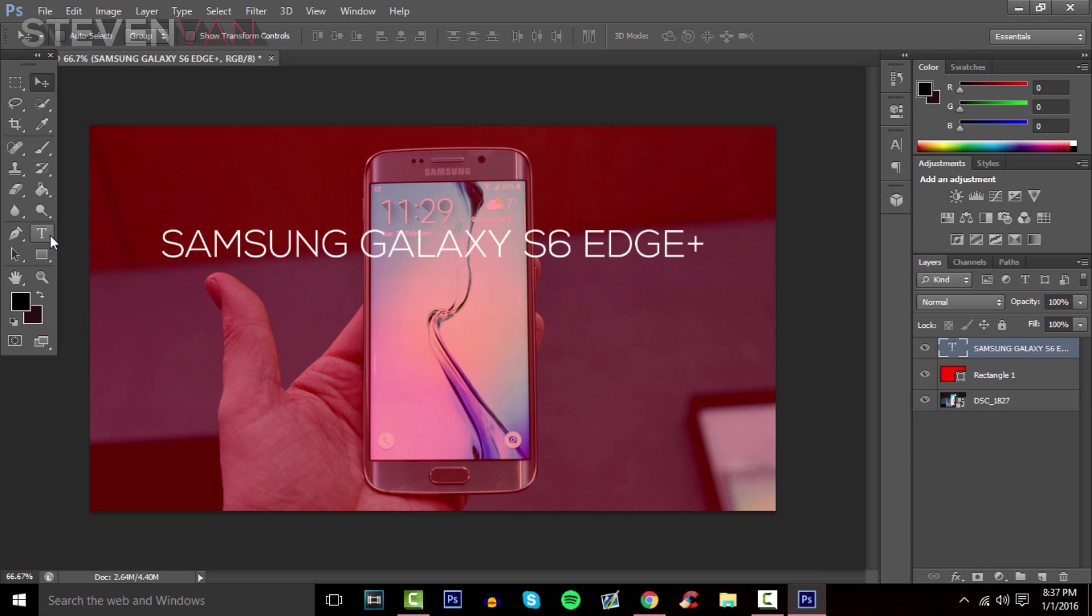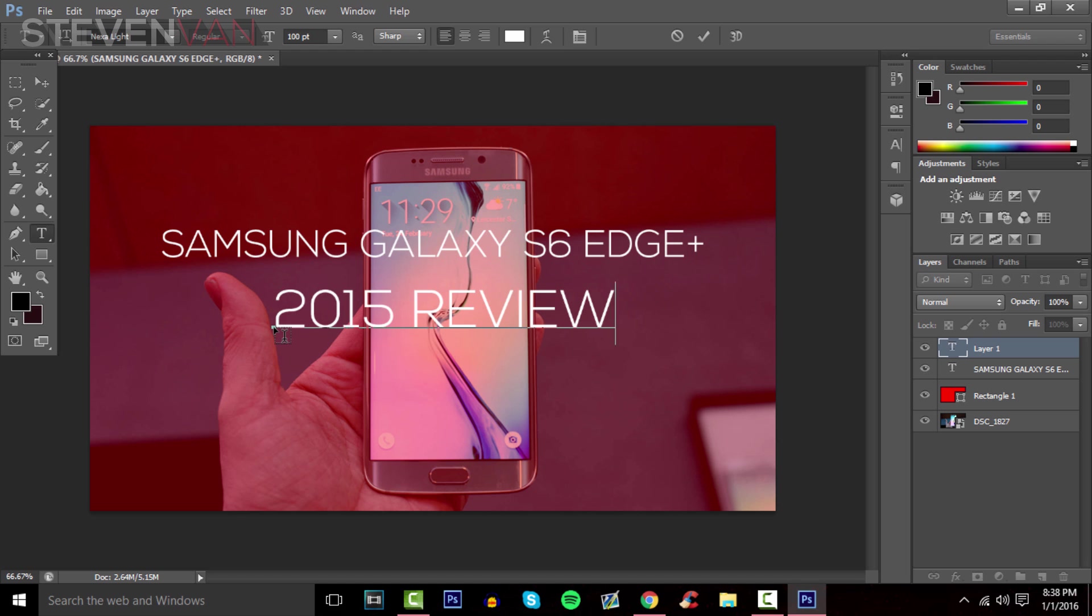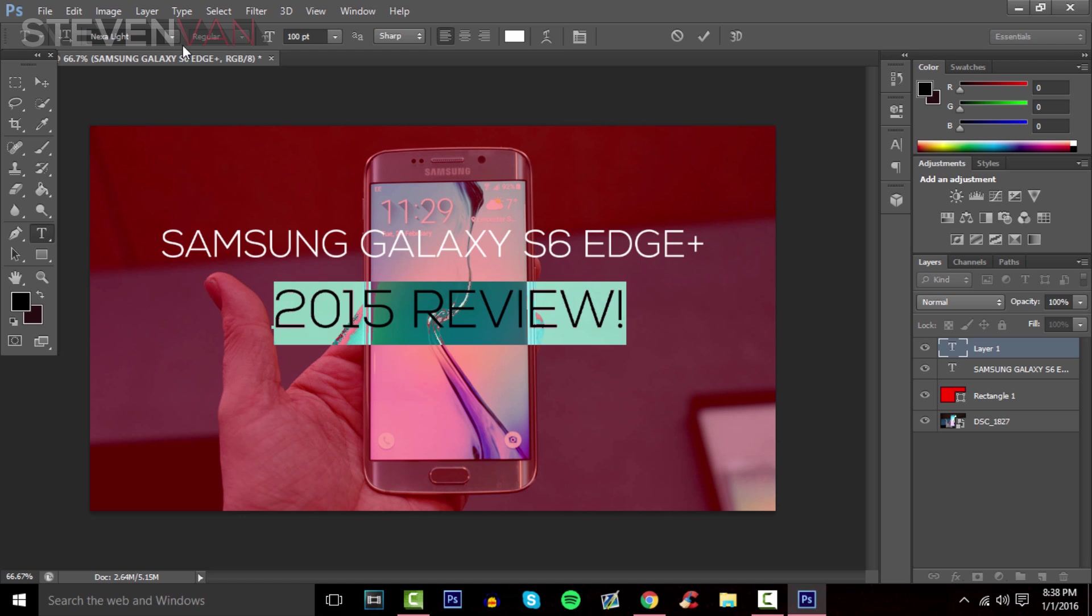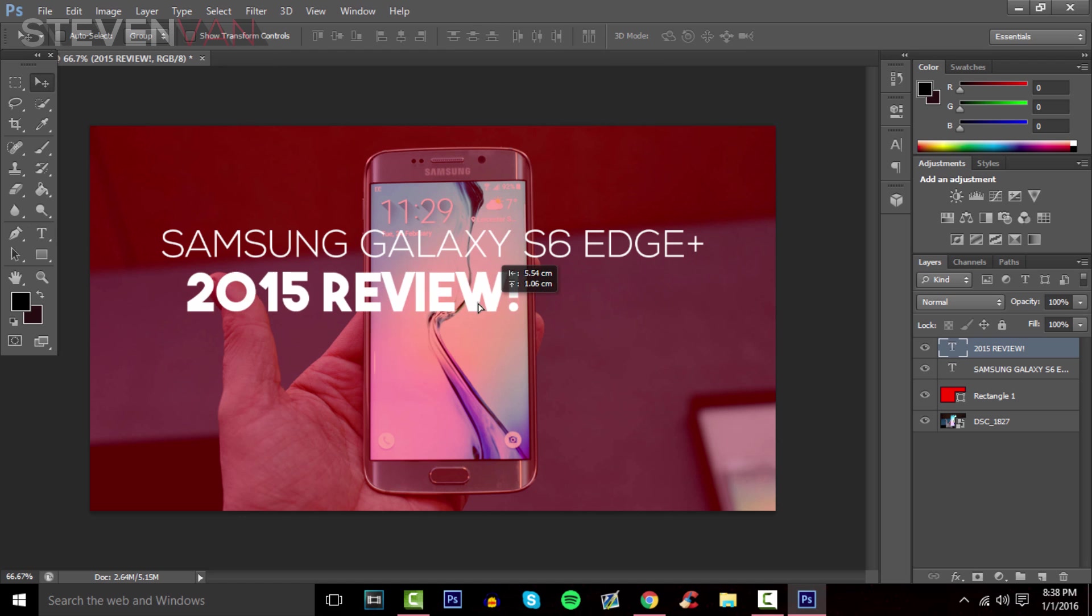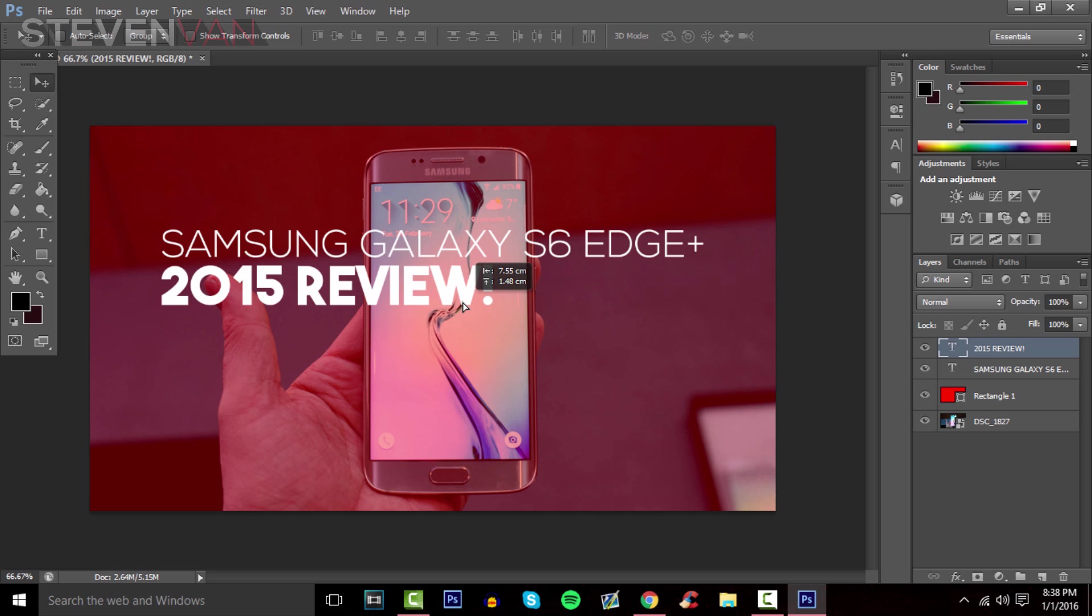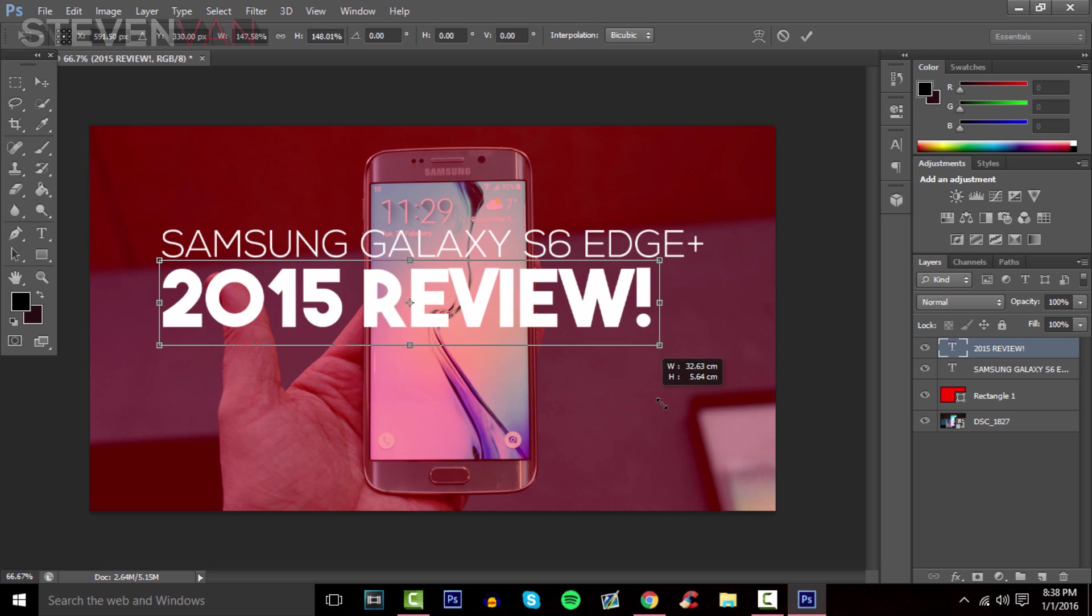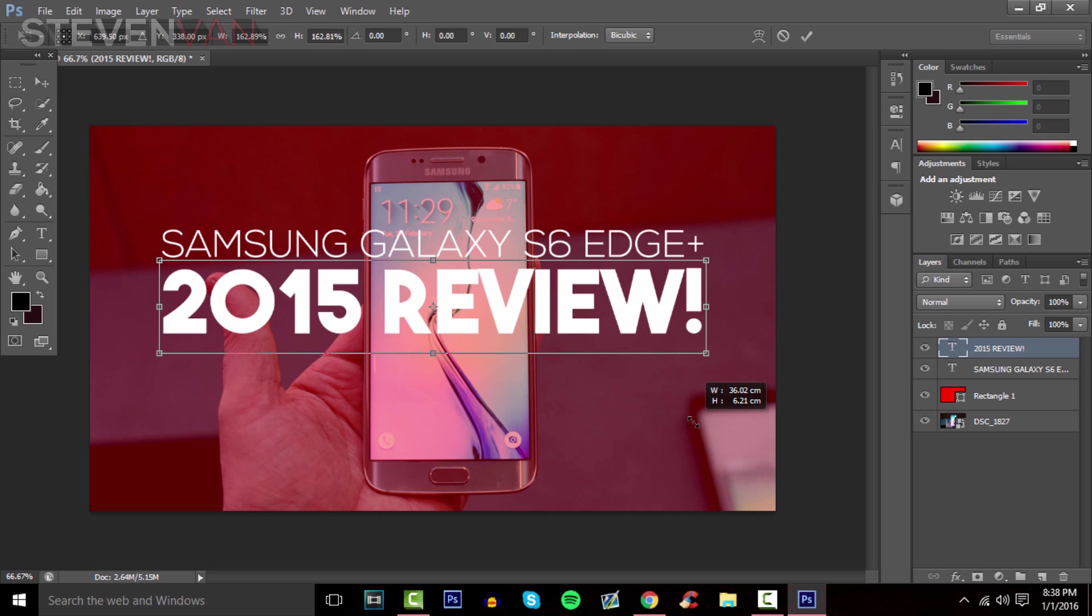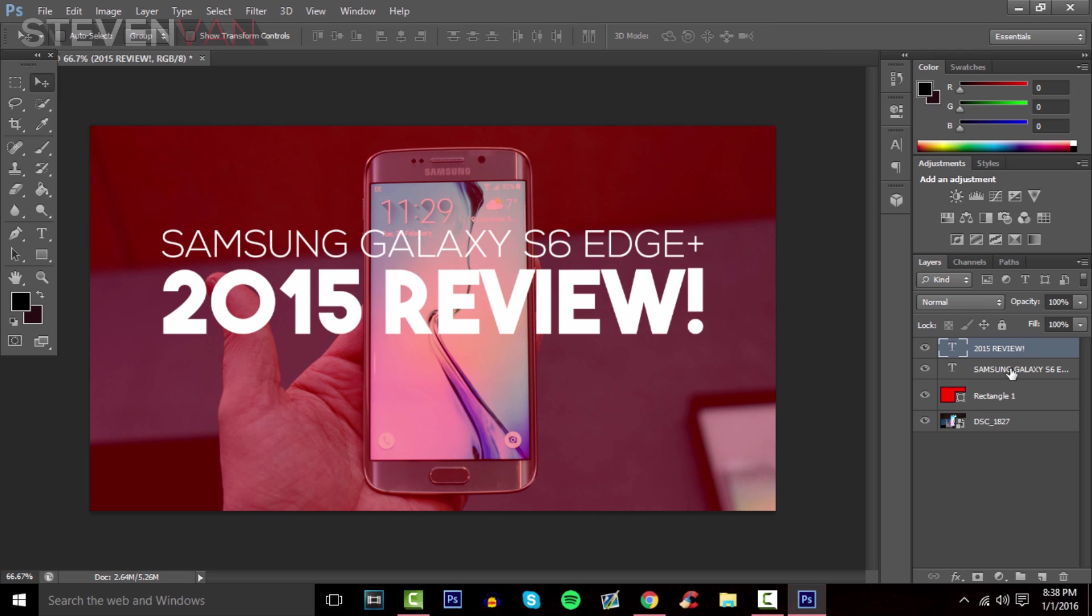I'll write Review or 2015 Review, then make it thicker using bold fonts. Press Ctrl+C to resize, hold Shift while you drag it.